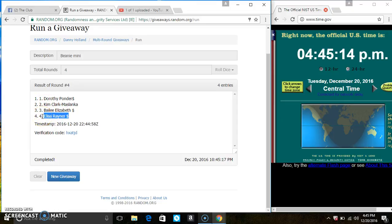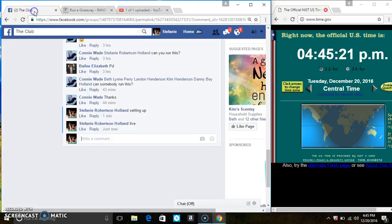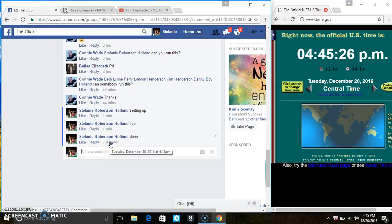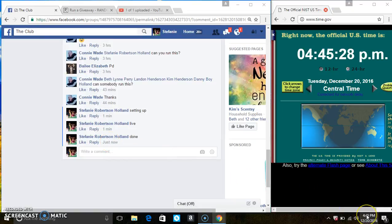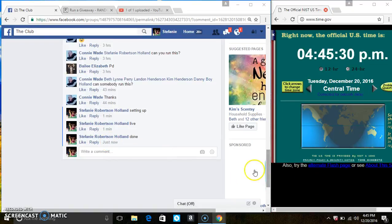Anyways, four items on the list, four times the dice call for a four, and we are done at four forty five. Thanks everyone.